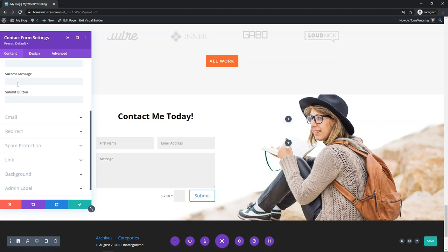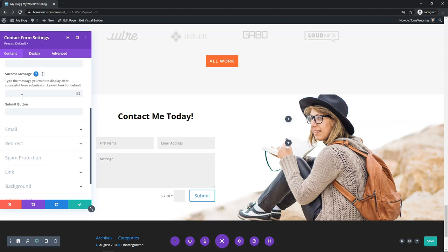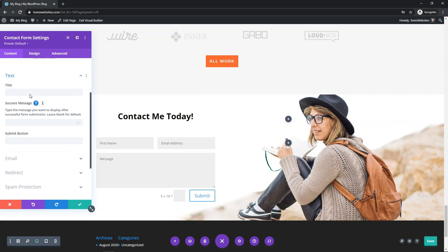Down here it says success message — we can go and change that. If you click on it, it says the type of message you want to display after a successful form submission. You can leave it blank for the default. But if you wanted to say something like "We just received your message, we'll get back to you as soon as possible," you can put that in here — that's similar to what the default one is anyway.